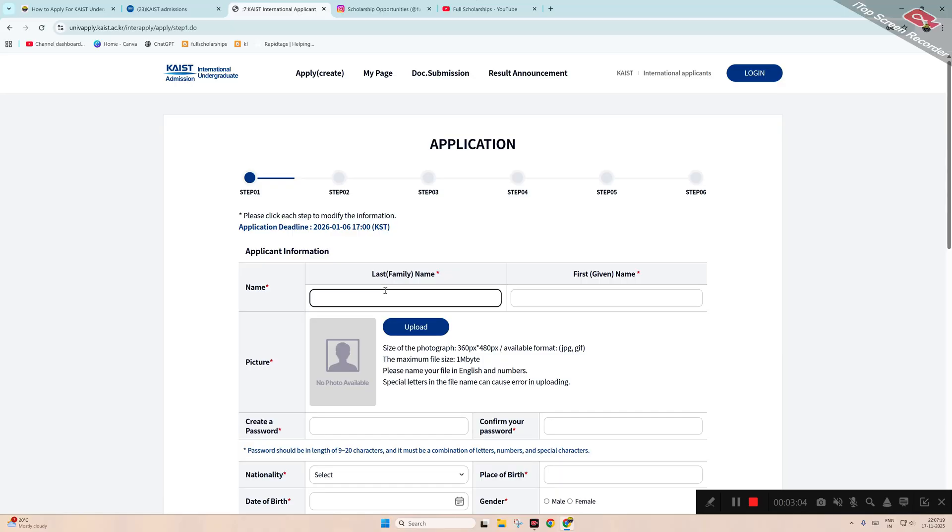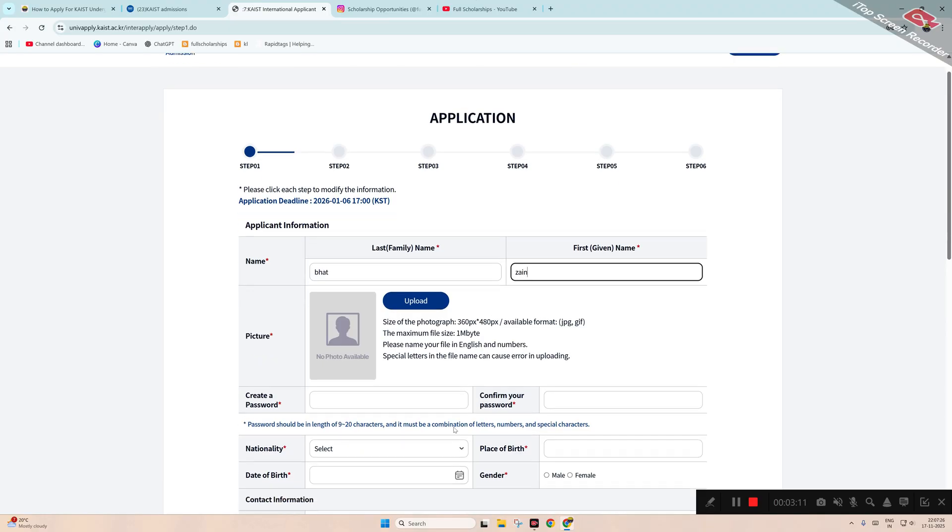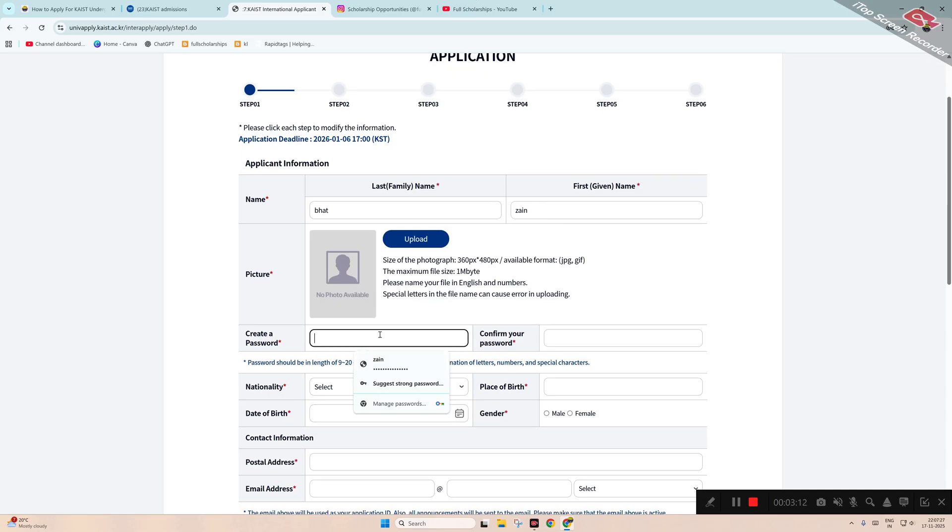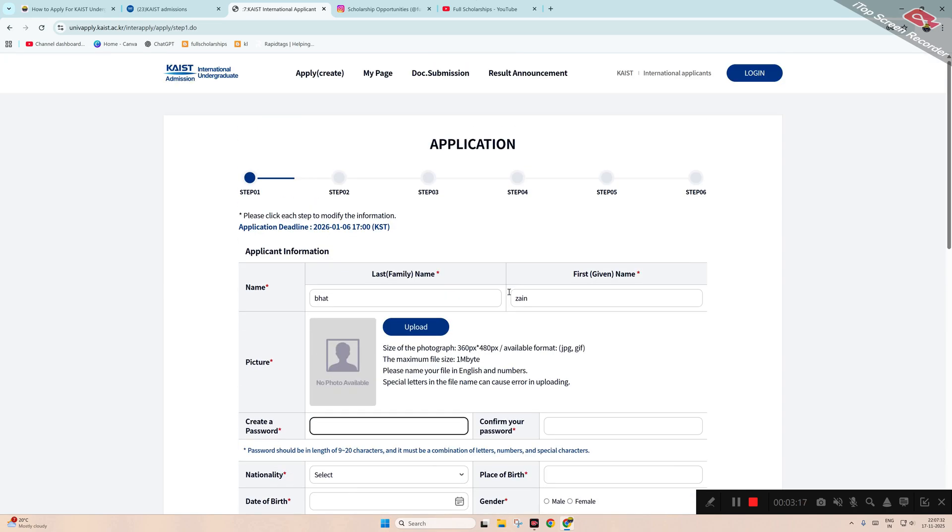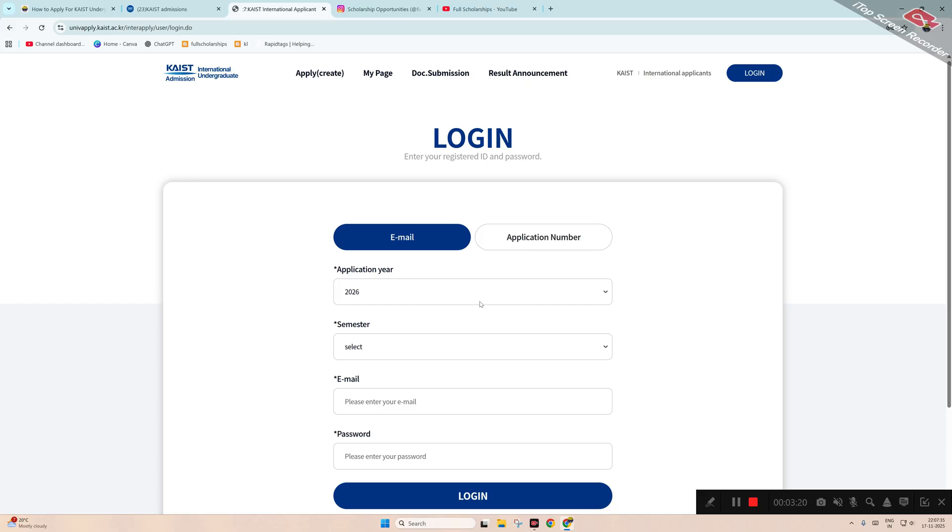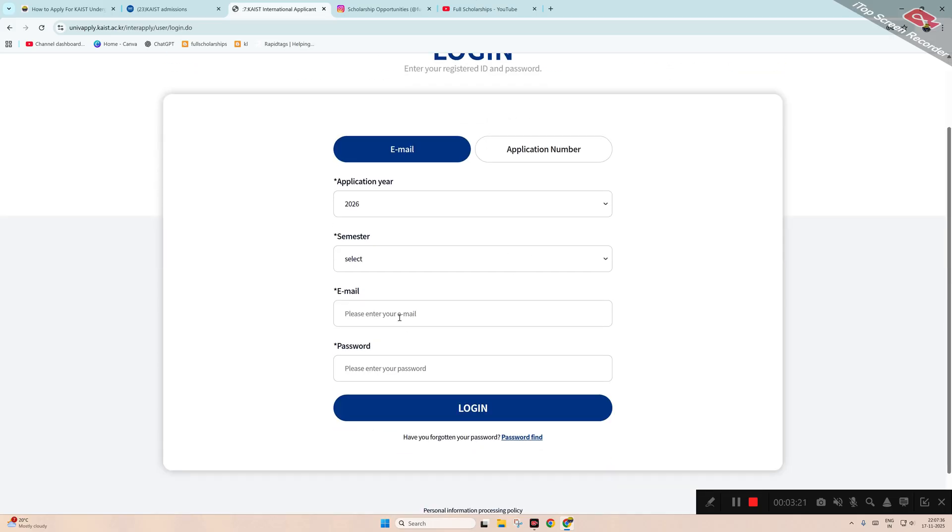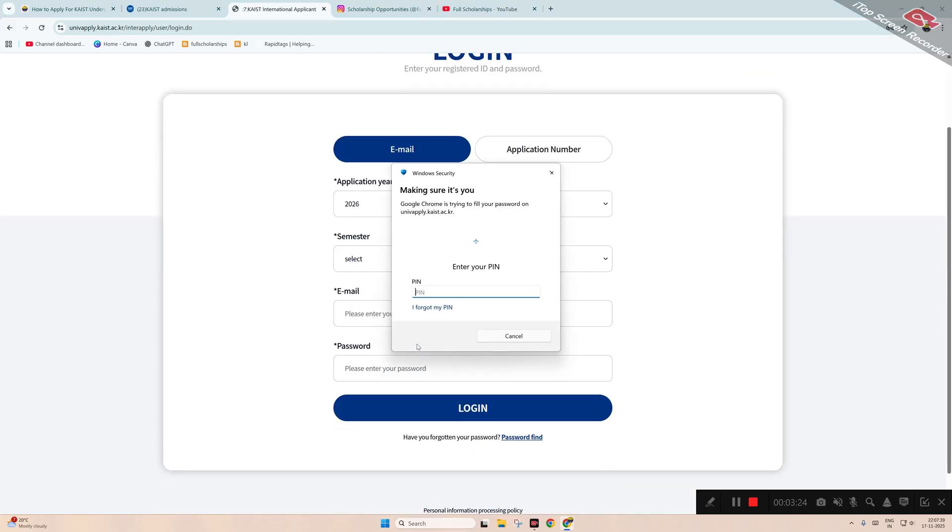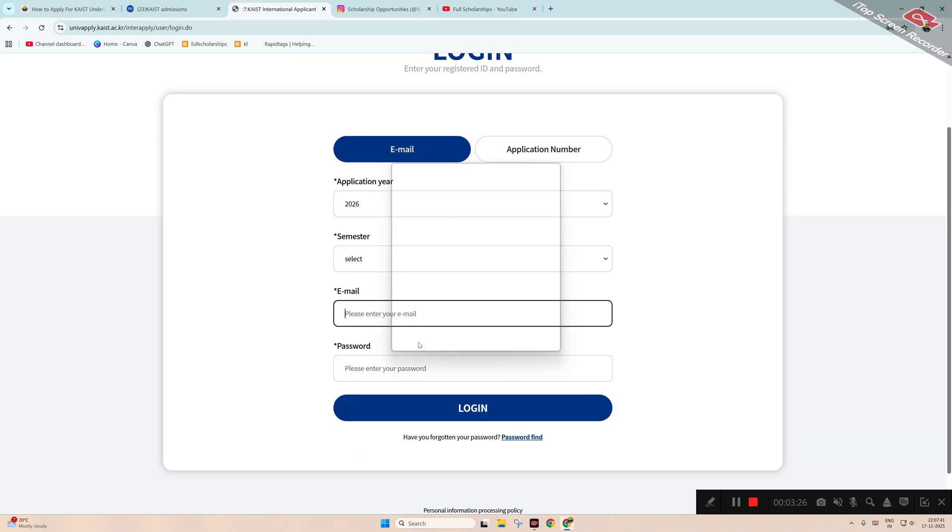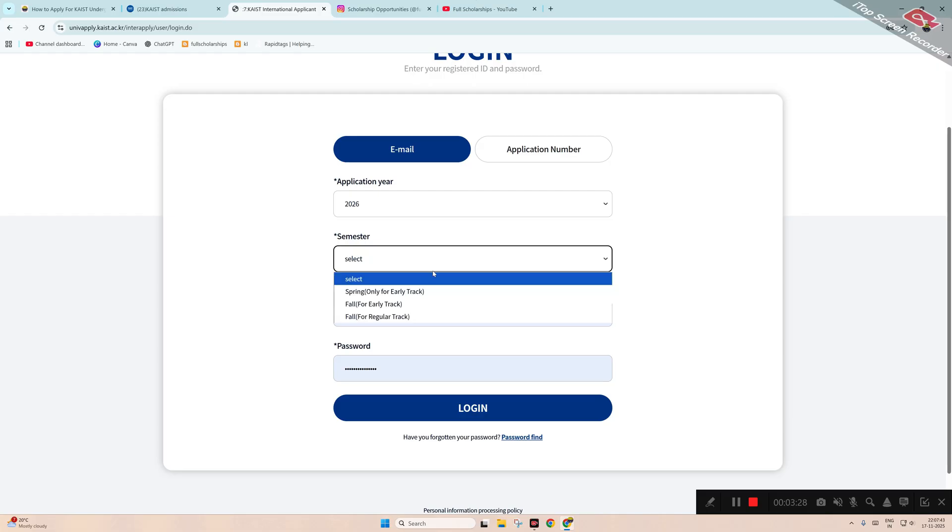Now start: first you have to enter the last name here, then the first name. After that, upload a photograph and then create a password here. So let me try to log in first if there is a previous account.